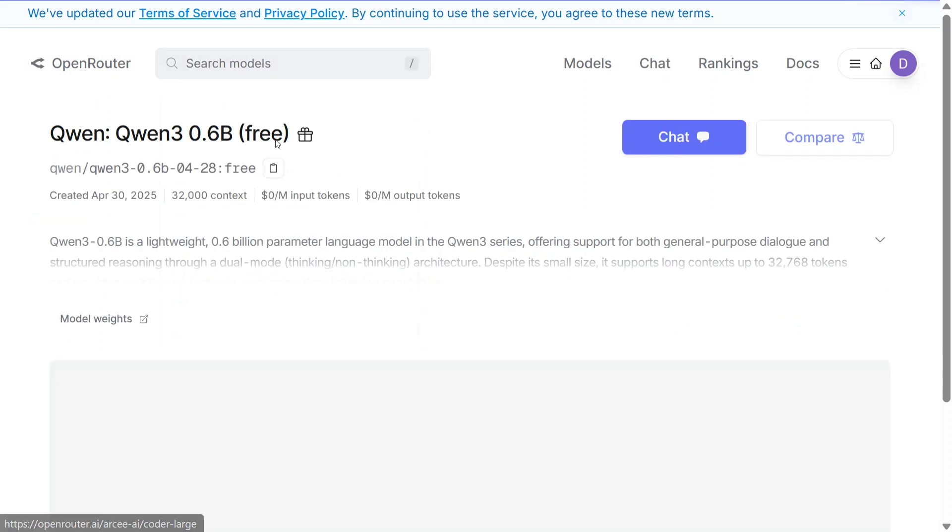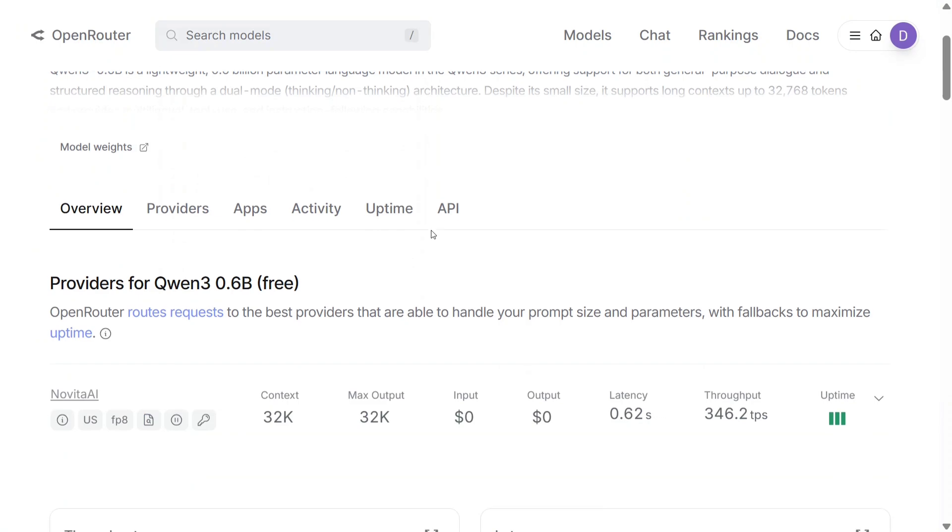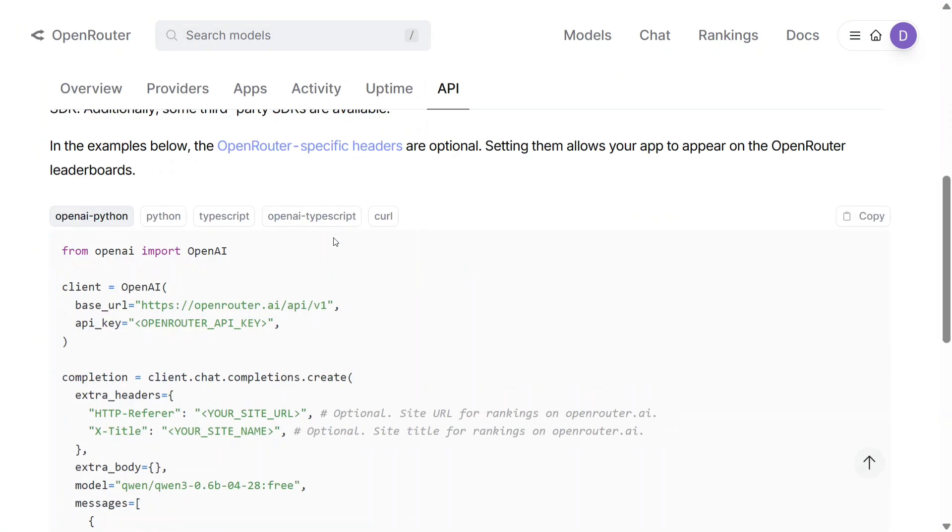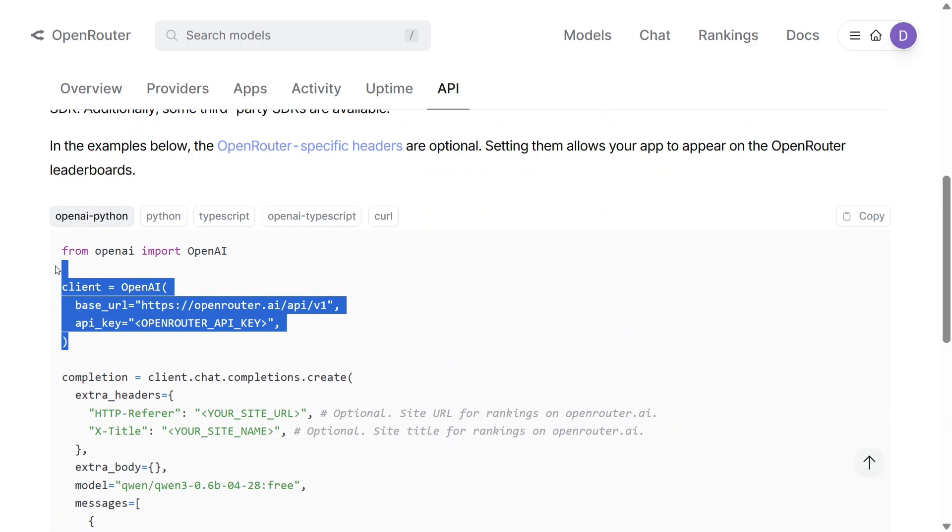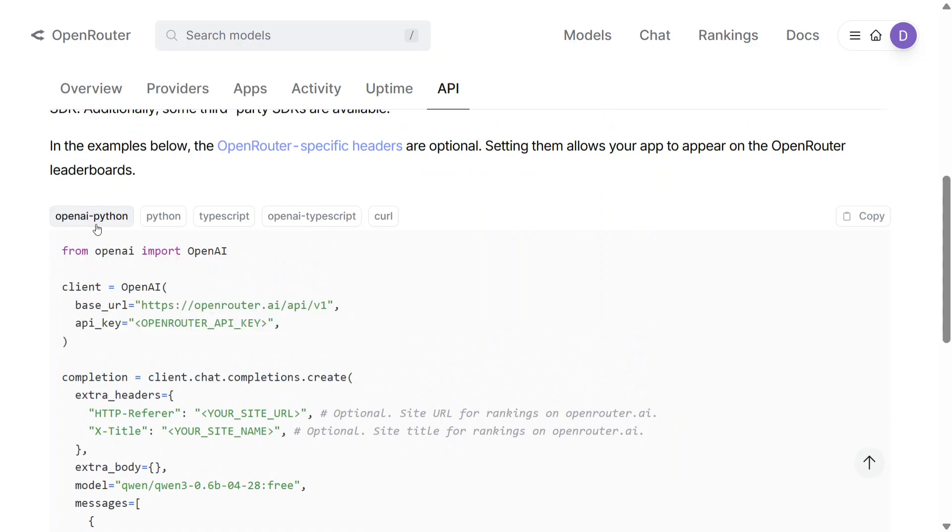Next, there is a code snippet present on the same page of the API section. If you go down a bit, this code is present in five versions. This particular API key is compatible with OpenAI functions also, as you can see here.